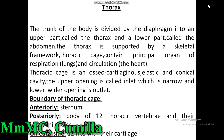You already know about the mark distribution of the written exam of the first professional BDS examination. Today we discuss about the thorax. Some questions frequently may come from the thorax in your question paper. The trunk of the body is divided by the diaphragm into an upper part called the thorax and a lower part called the abdomen. The thorax is supported by a skeletal framework. The thoracic cage contains the principal organs of respiration and circulation.